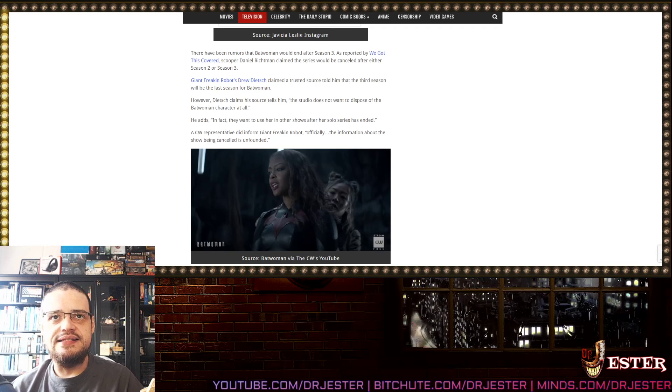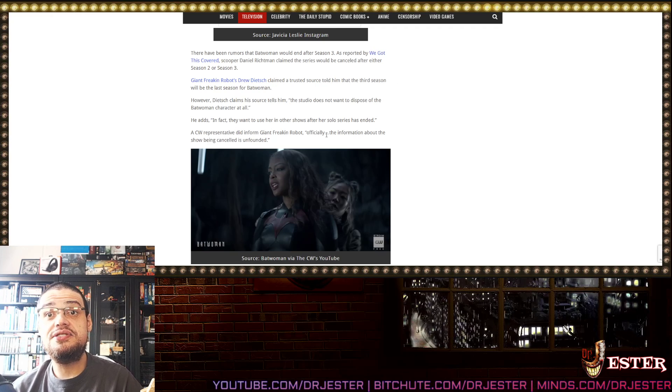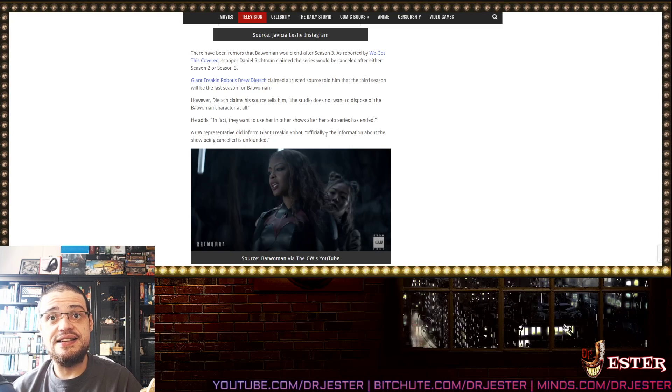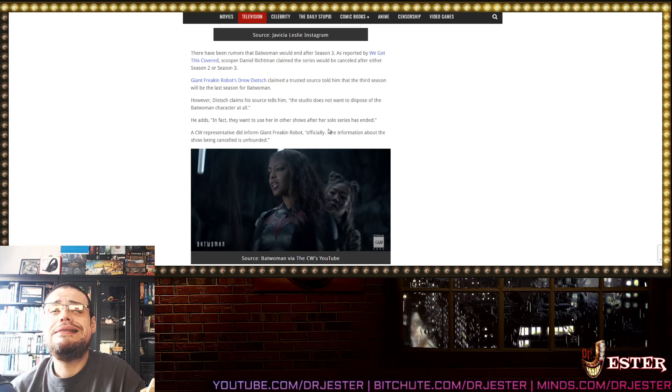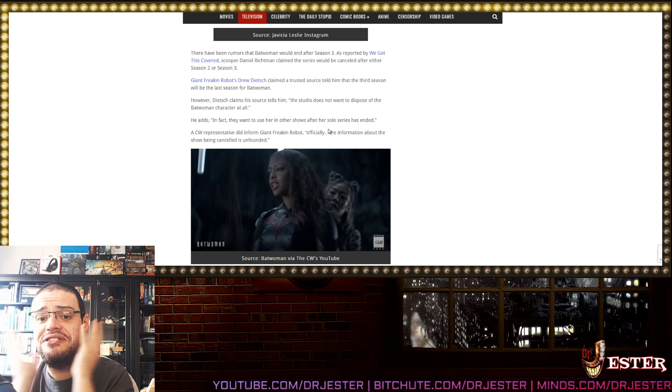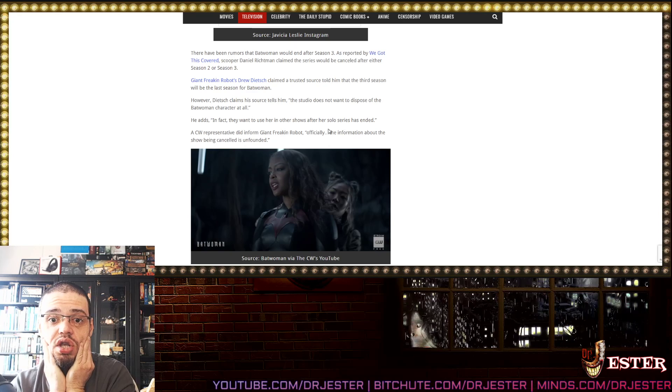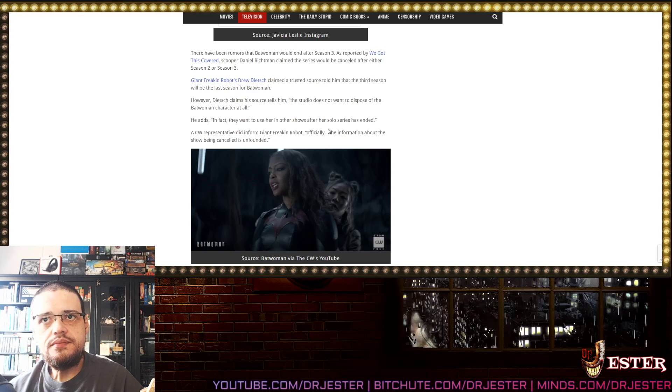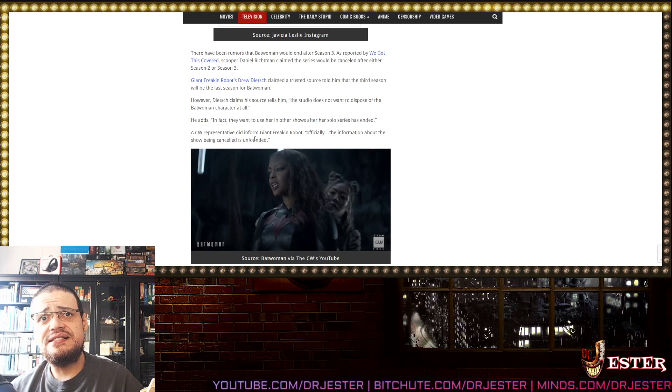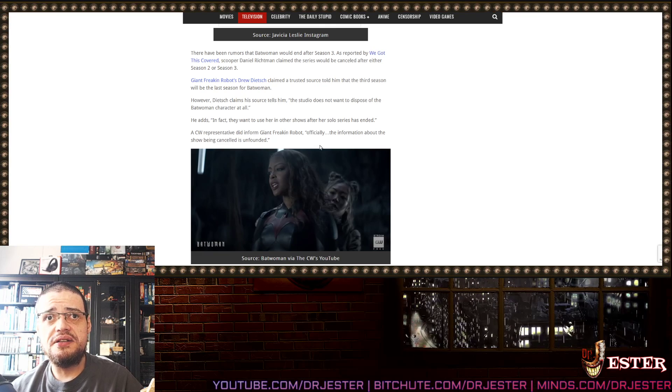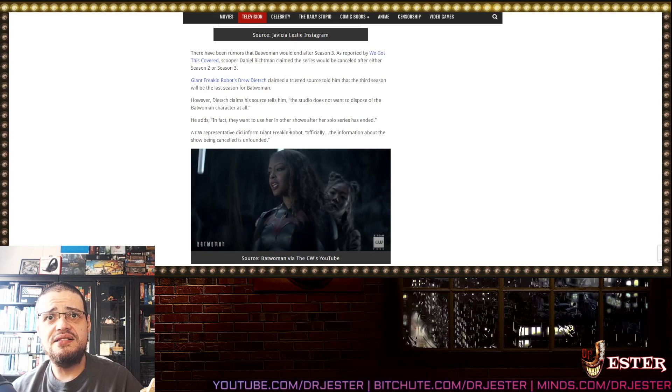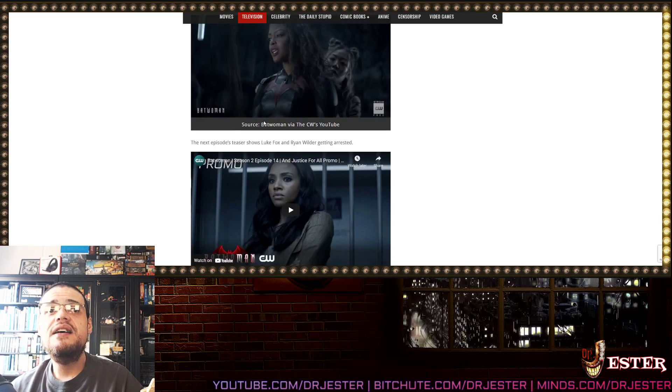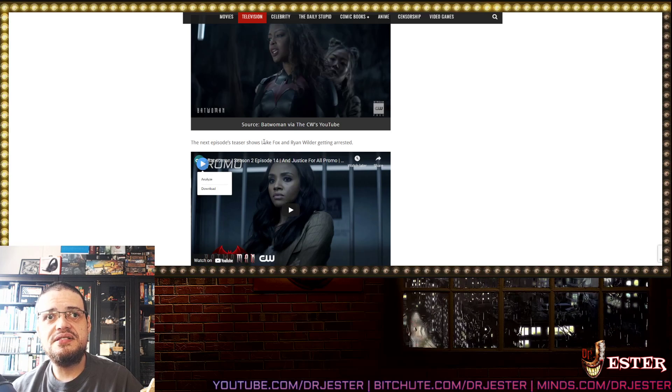He adds, in fact, they want to use her in other shows after her solo series has ended! Oh, Jesus! Just end the character already! Just stop making it! The CW representative did inform Giant Freaking Robot, officially the information about the show being cancelled is unfounded! Oh, Jesus!